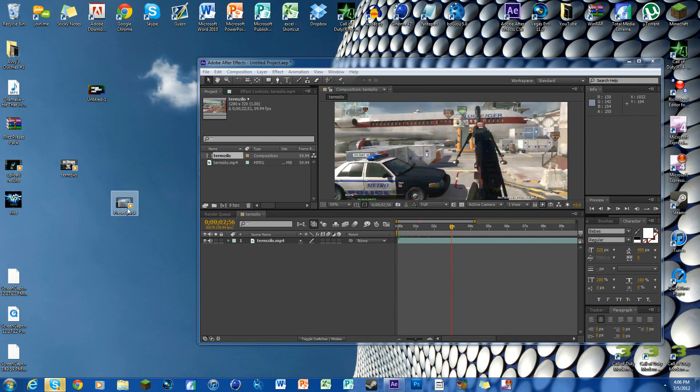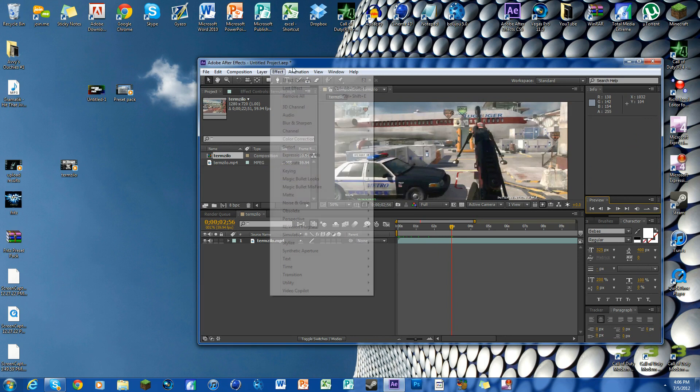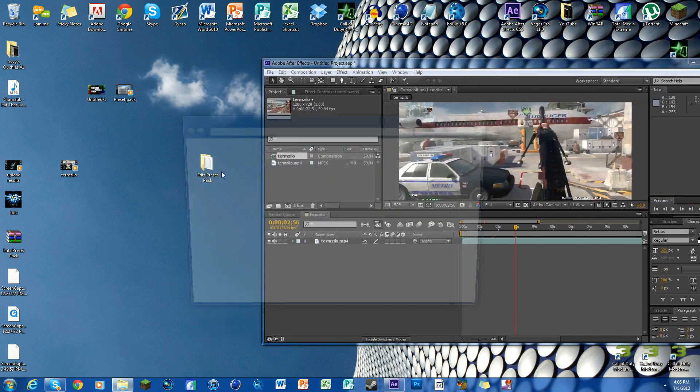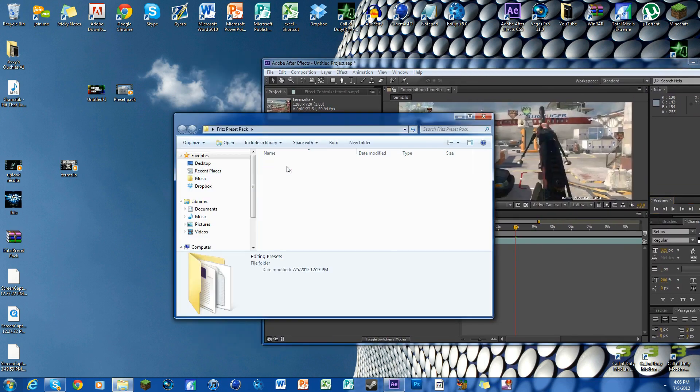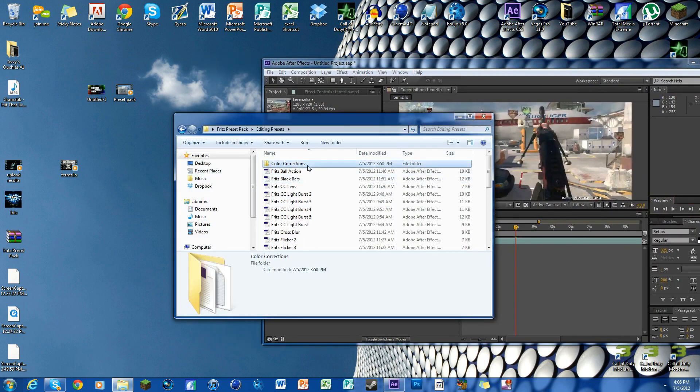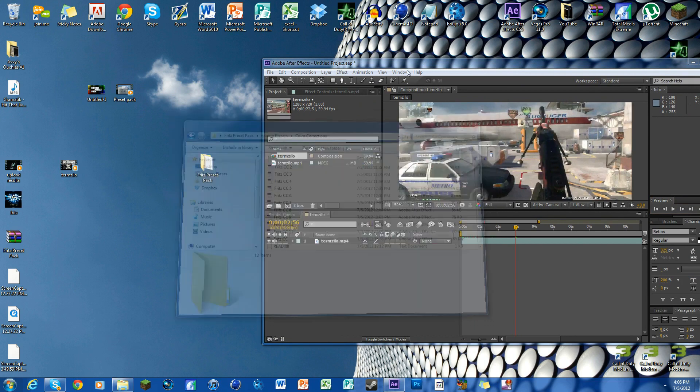So here we go. This is what you're going to download. This clip, once you've downloaded it from the link in the description, you're going to get this. If you open it up, you see you got all the effects and all of the color corrections right here.